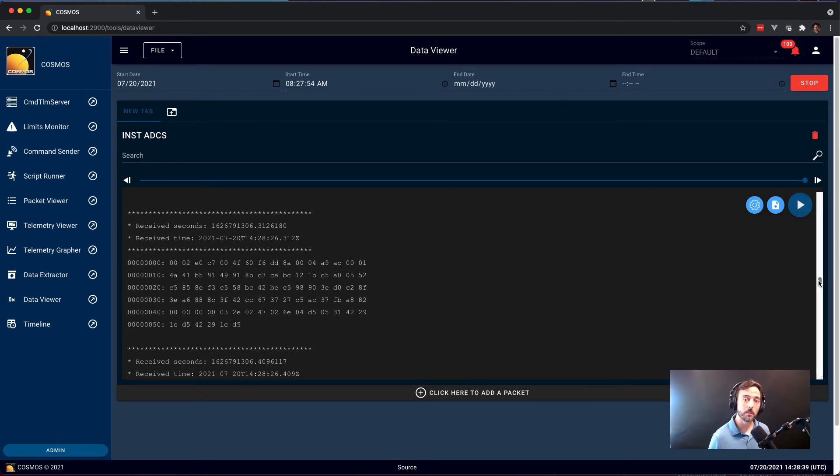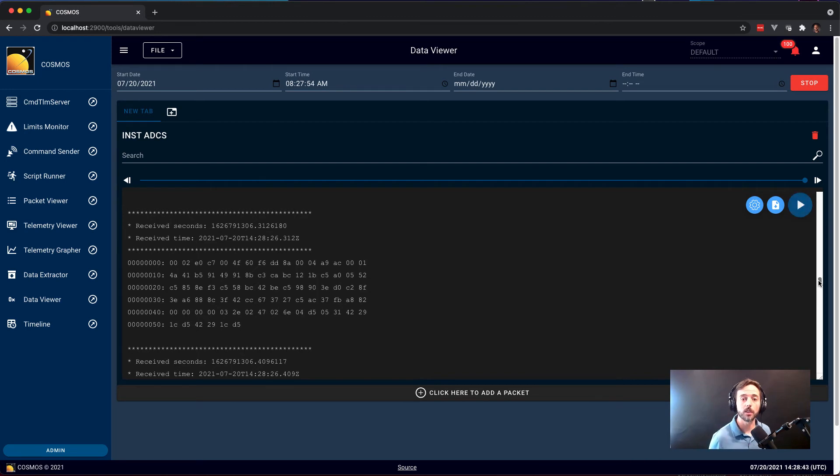This is a good example of like a memory dump. Something similar would be event messages where you want to see a kind of a scrolling history of event messages in the system as well.